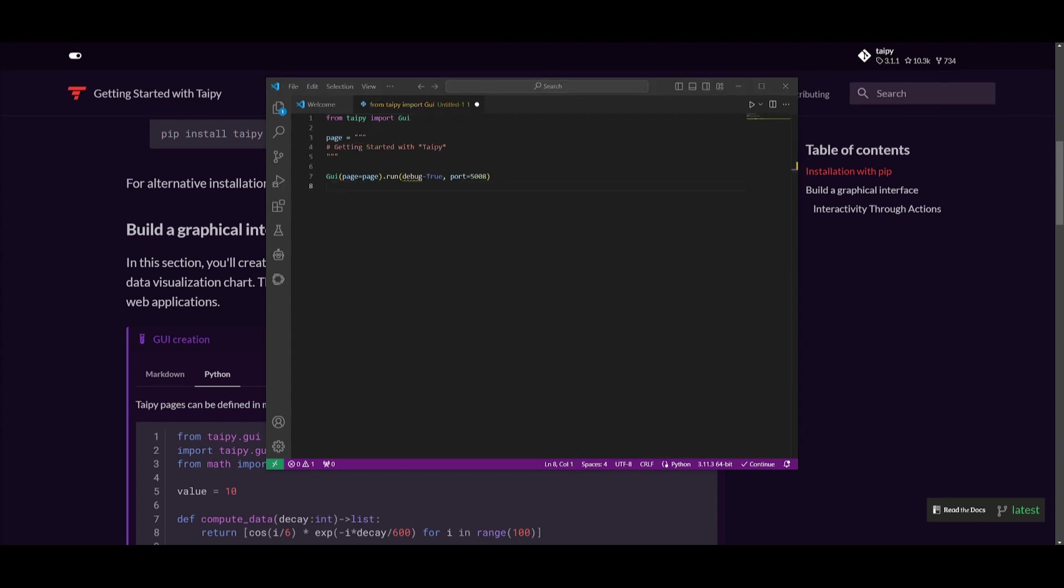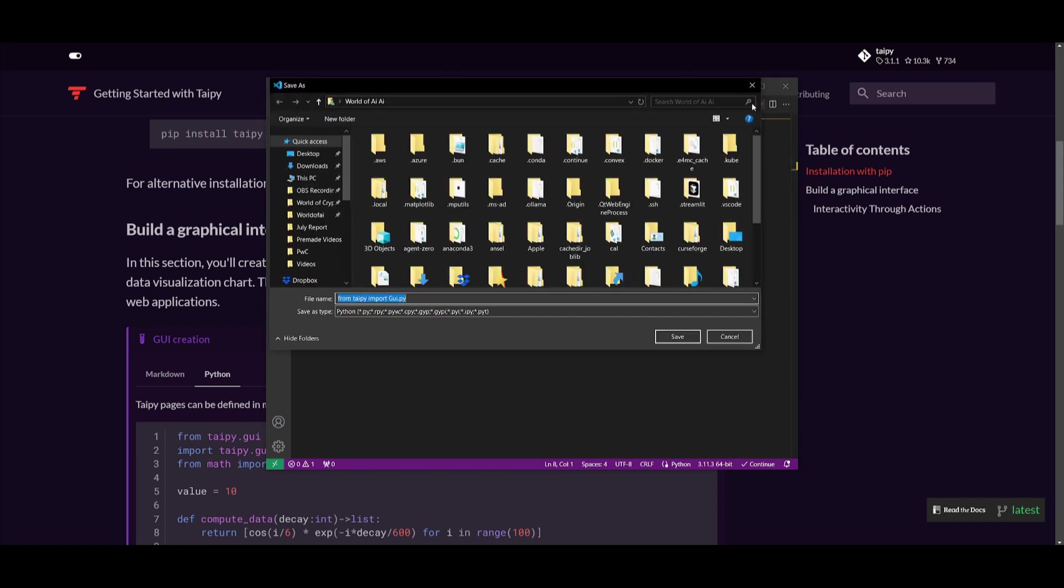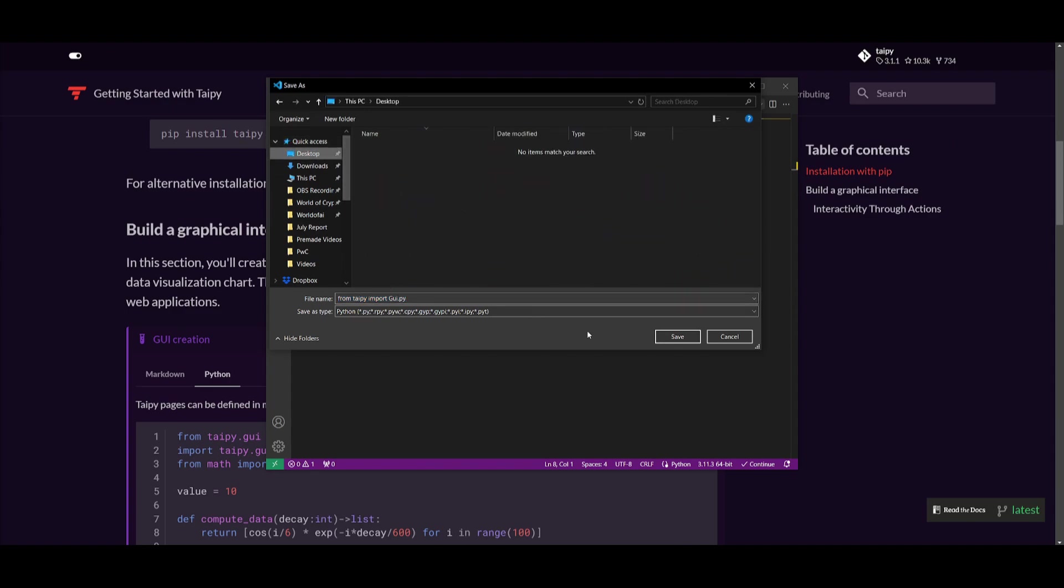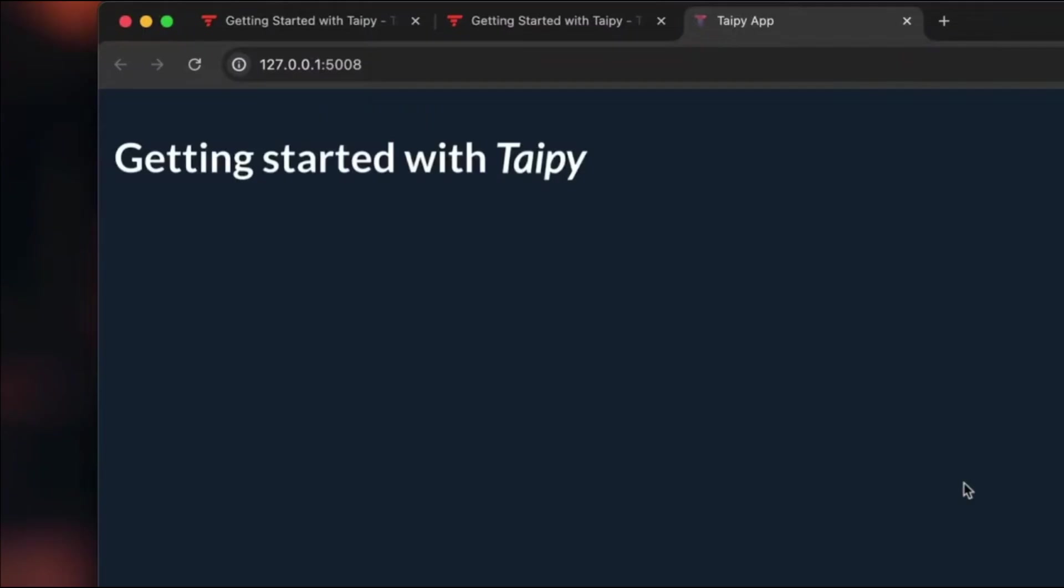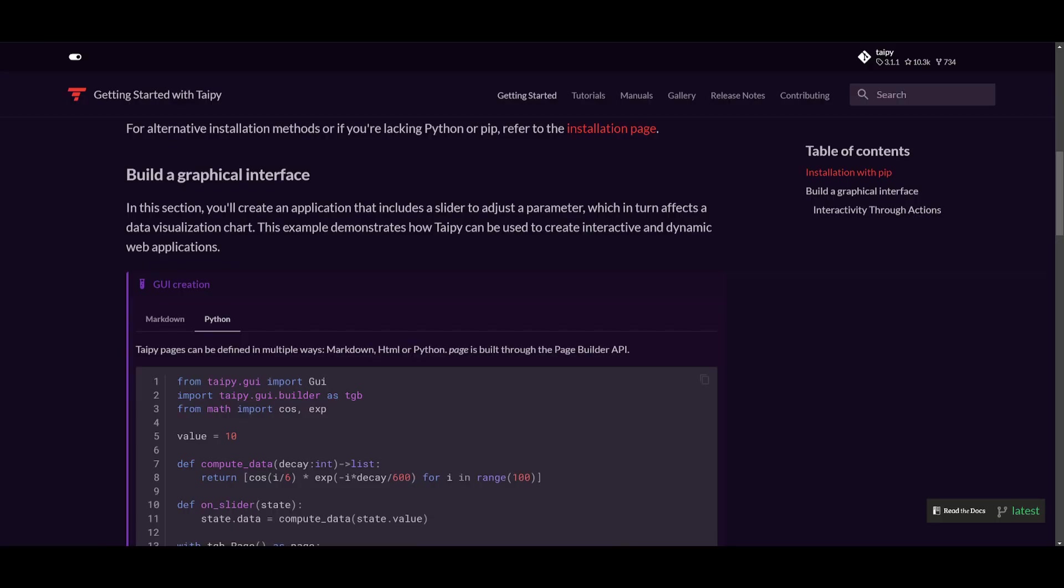what you're going to be able to do is get started with developing your application. So I went along and I created my own page which is getting started with Taipy and I have this GUI being deployed into this page where it's going to be running a debugger and with this port over here. So what I'm going to do now is just test this out. So I'm going to save this onto my desk and your application should start up with getting started.